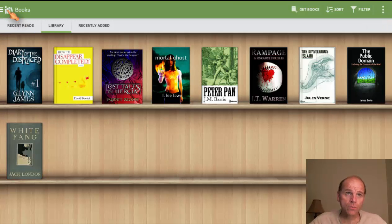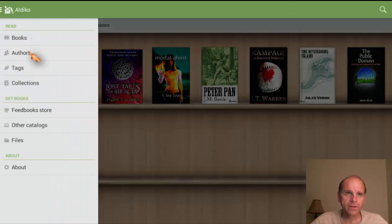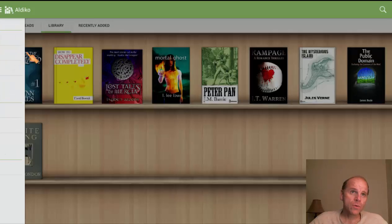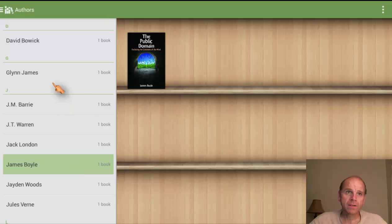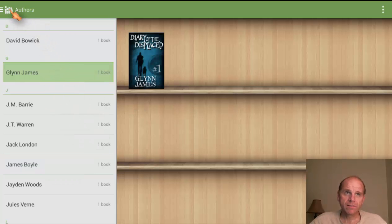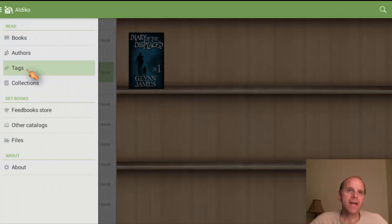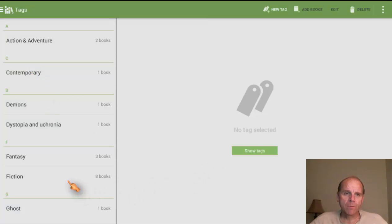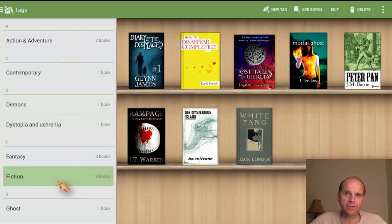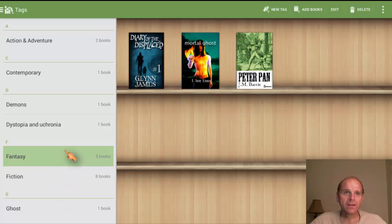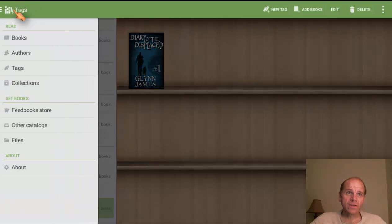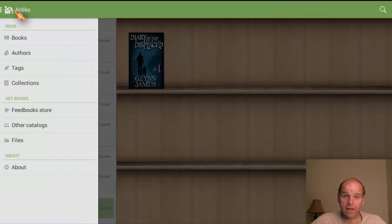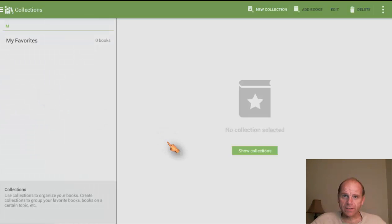Let me show you what's going on over here. Page one is the book page. You also have an author's page — if you wanted to look by an author, you could click on an author's name and pull up all of their books. Tags are basically categories, like here's my fiction books, I've got three fantasies, a ghost book — just different ways that it tags things so you can quickly filter through your books. If you have collections or favorites, those would show here too.